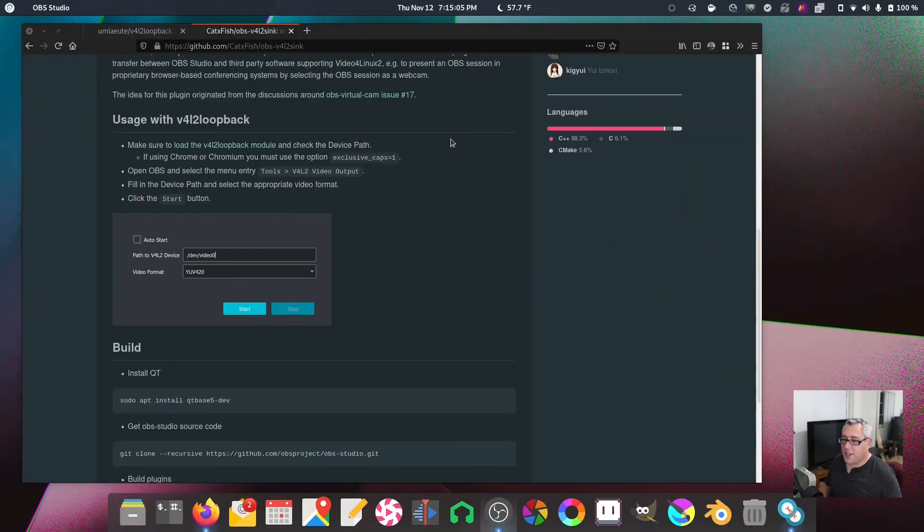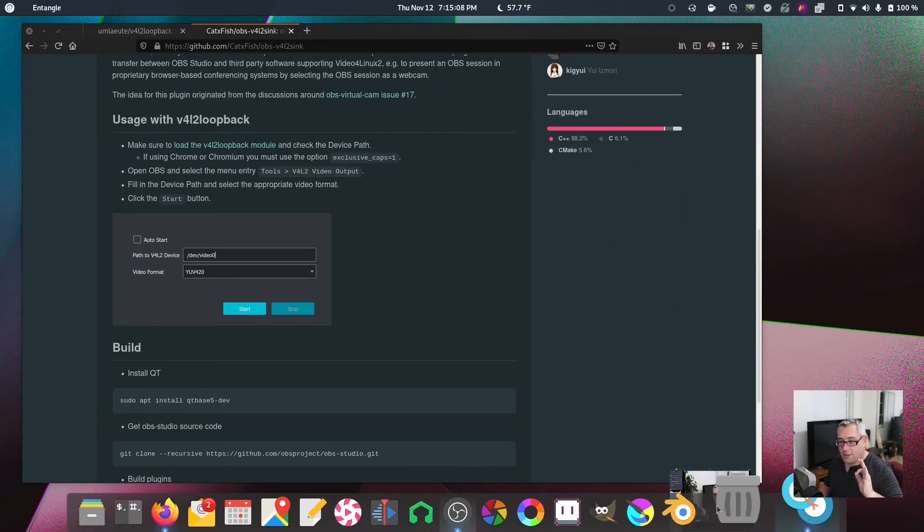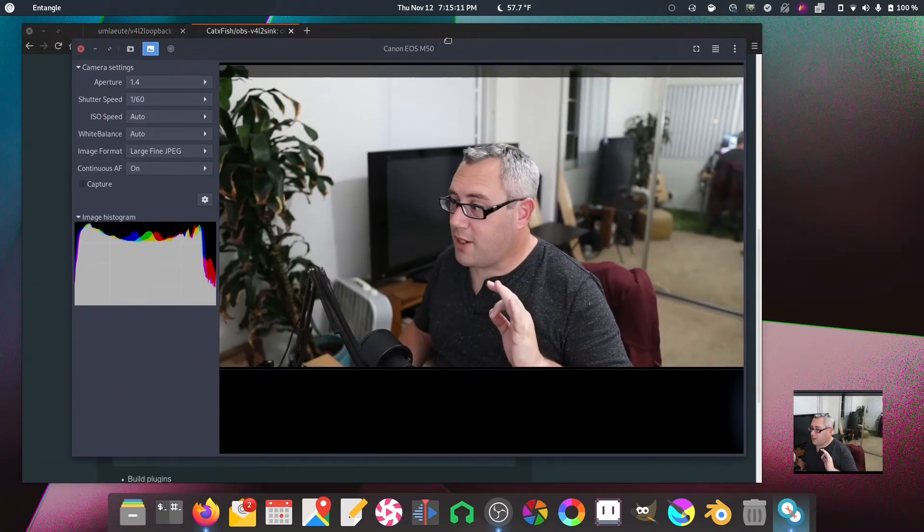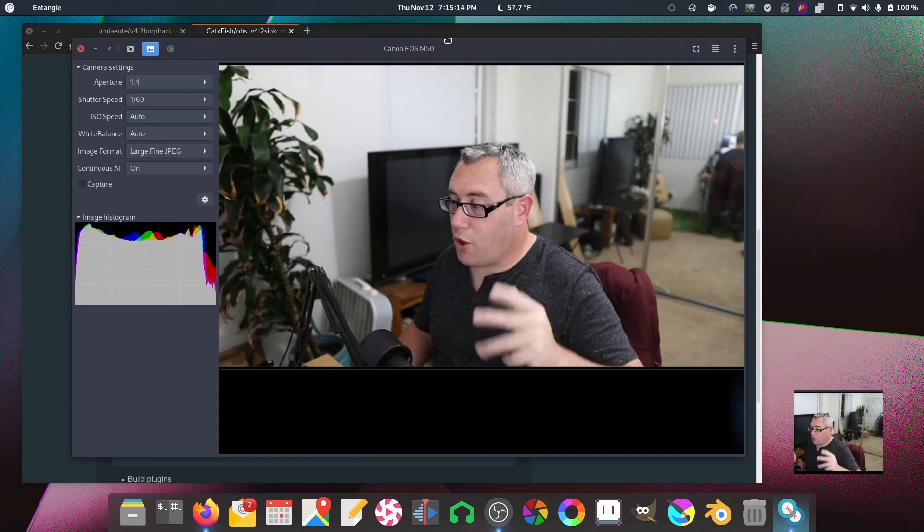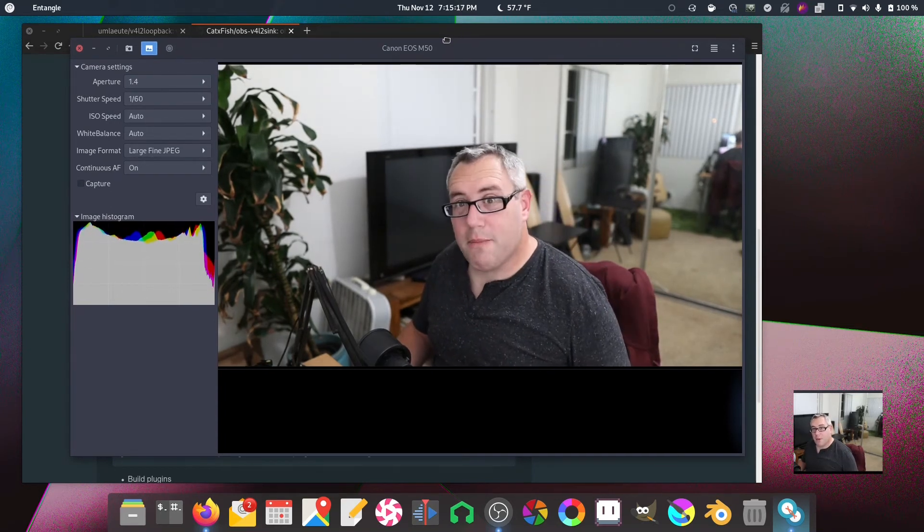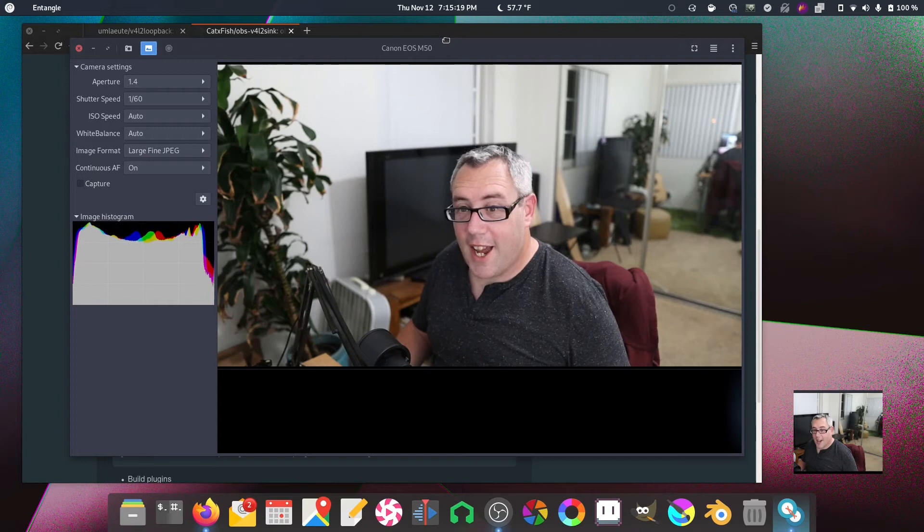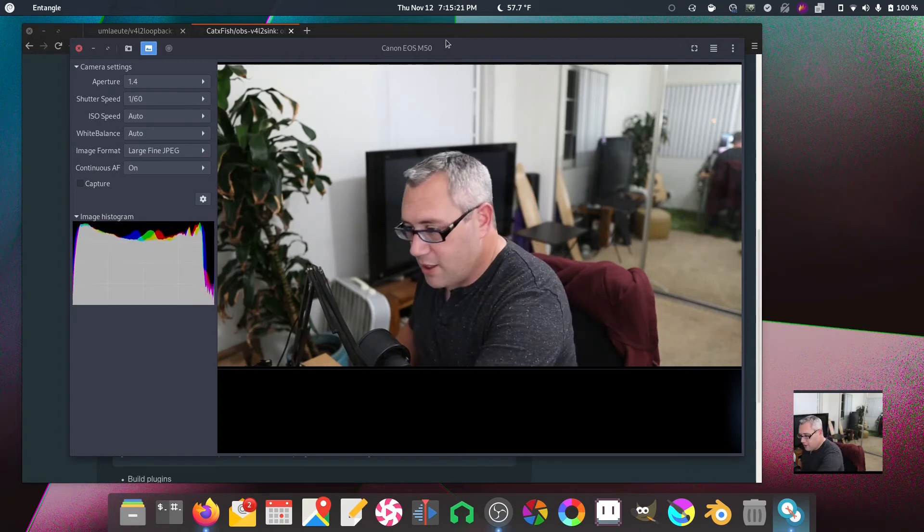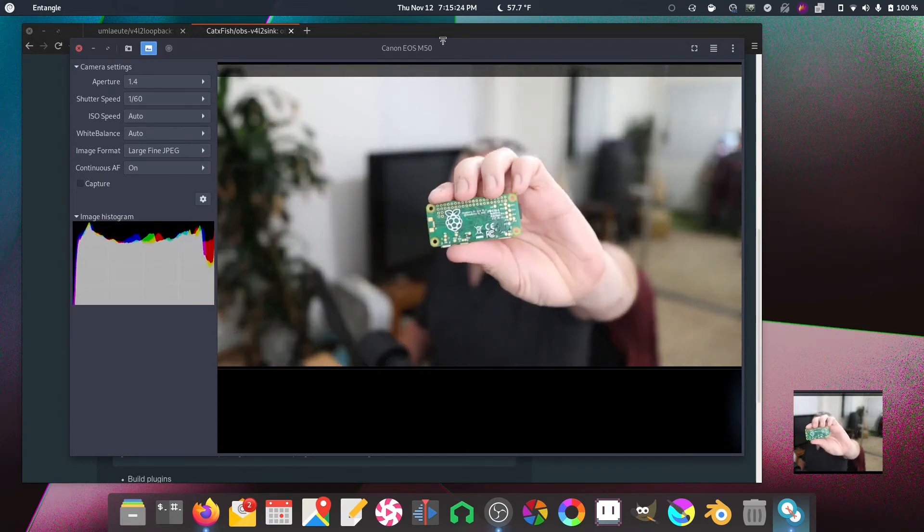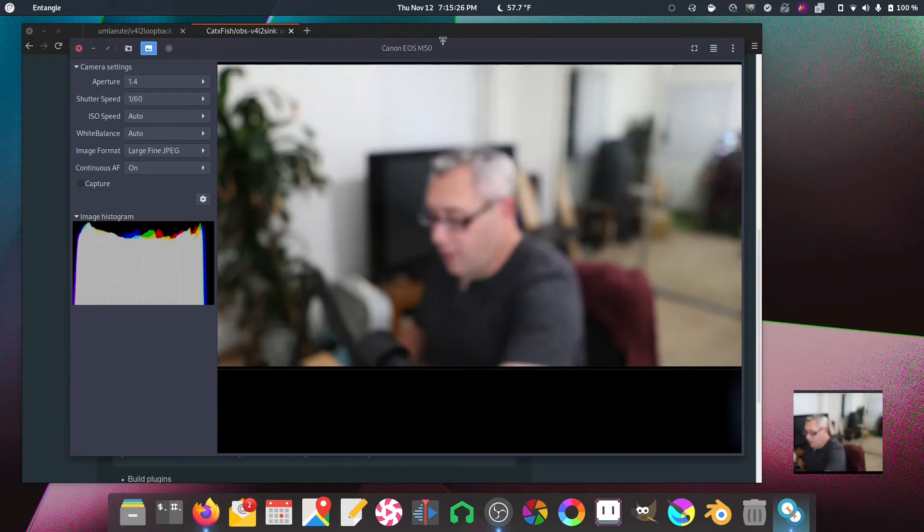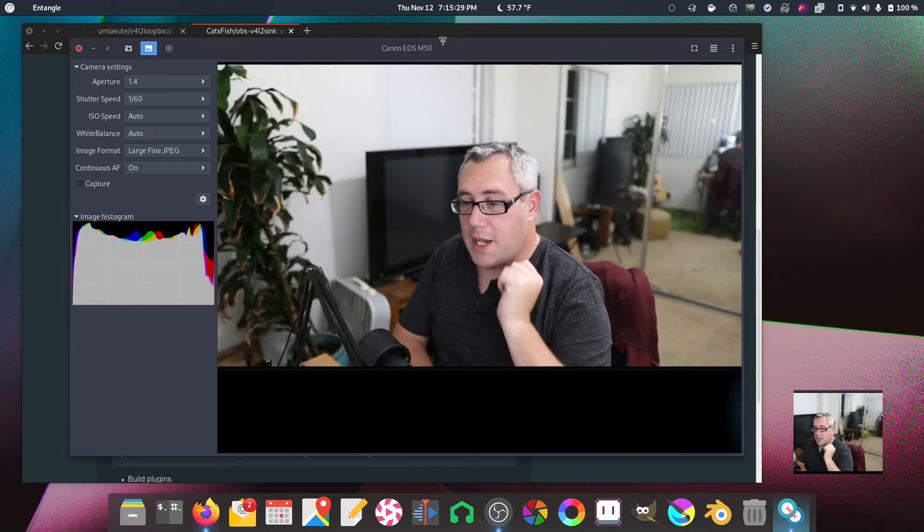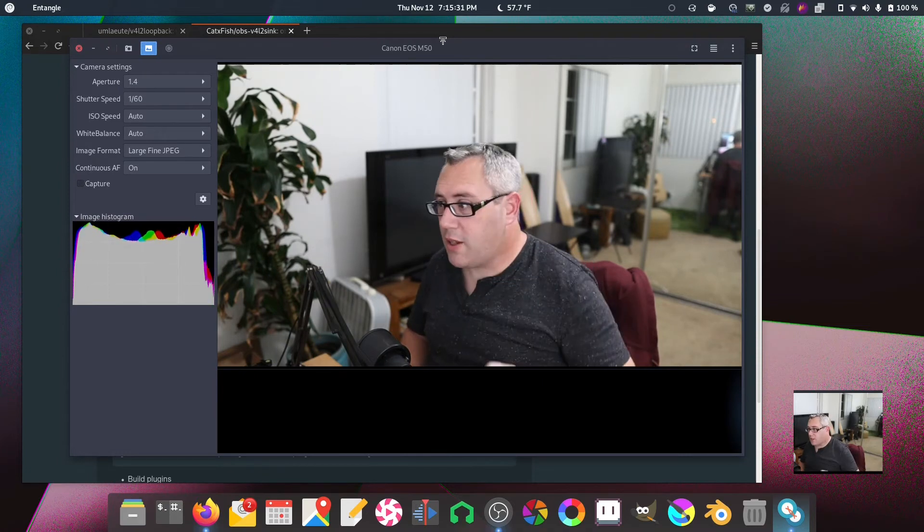The Video for Linux loopback, Entangle, which is the secret sauce right here for video capture over USB on a fairly modern Canon camera. And it gives you all the features like the dual pixel autofocus, does not require a USB capture card. It's basically USB to data though.